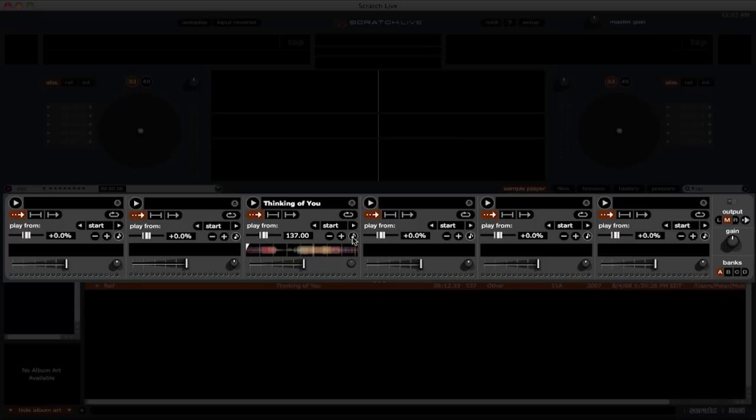We also have key lock, also known as master tempo. Next, we have the option to choose at the start of the track or sample, or at one of the set cue points. We also have the ability to loop the sample after it is done playing.